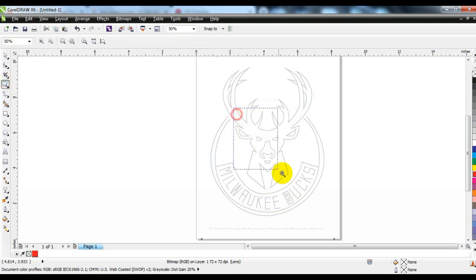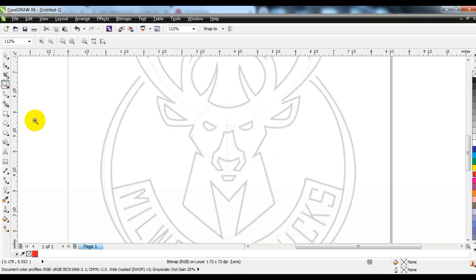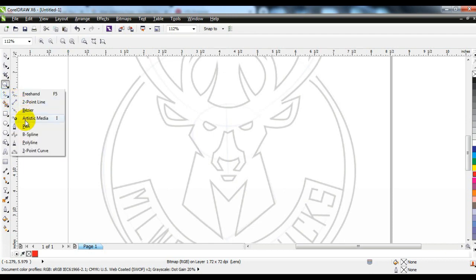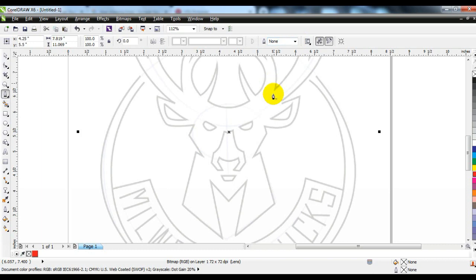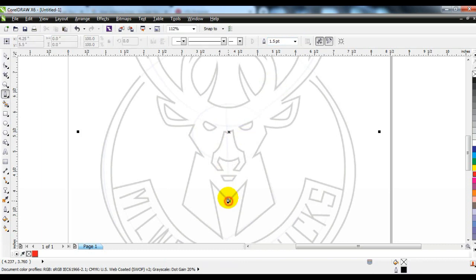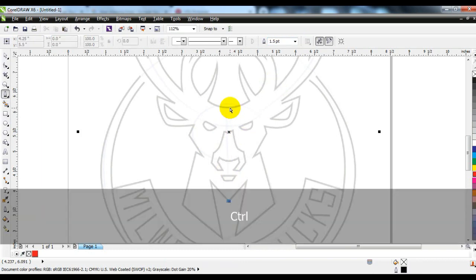We will first blur the drawing with the help of the transparency tool. Then we will draw a line on it with the help of the pen tool, so that we do not have any difficulty in creating a logo.